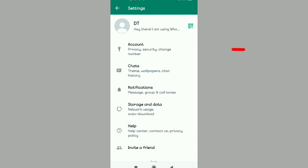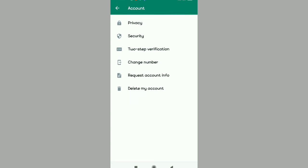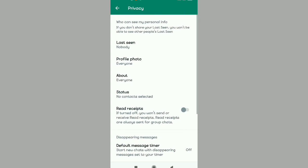You're going to see all this coming up: chats, notifications. Select on Account, and then after selecting Account, you're going to select the Privacy option, the one with the padlock. Tap on Privacy.